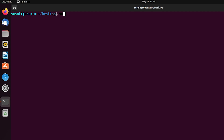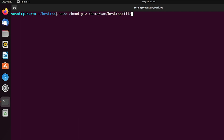For this, type sudo then space then chmod then space then g minus w, then space then the absolute path of the file2.txt file: /home/SAM/desktop/file2.txt. This chmod g-w command will omit the writing permission of the group user for the file2.txt file which is owned by SAM user. Now press the enter button after writing this command.